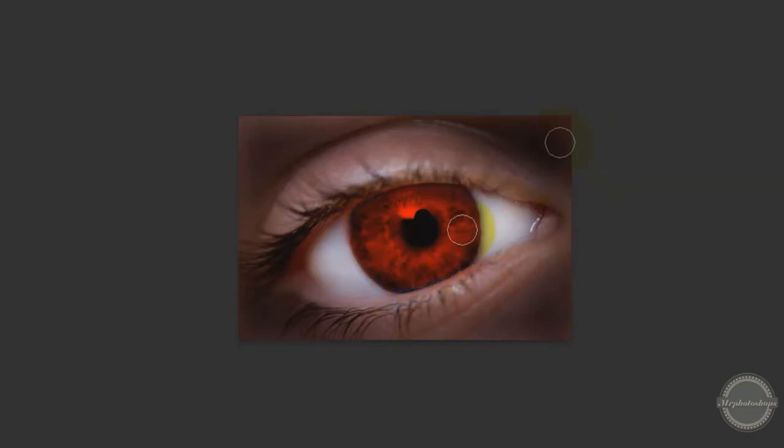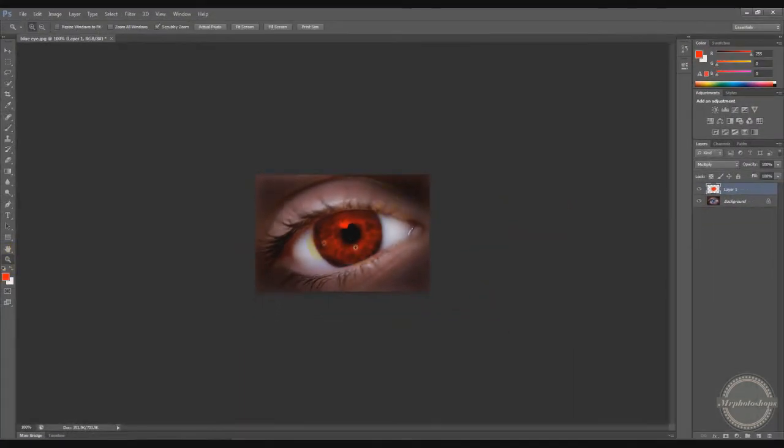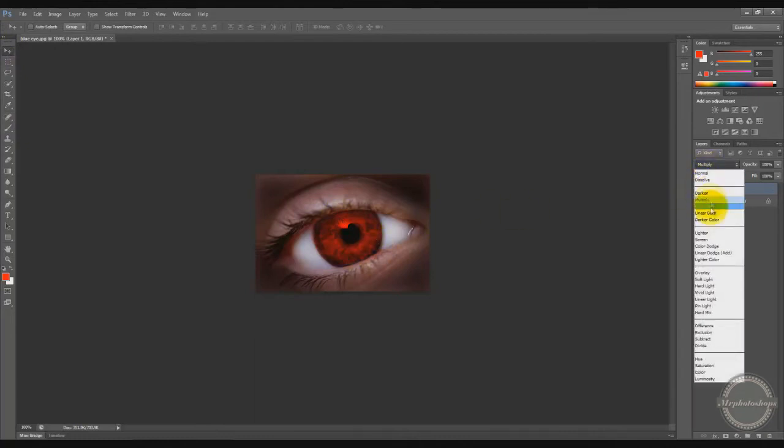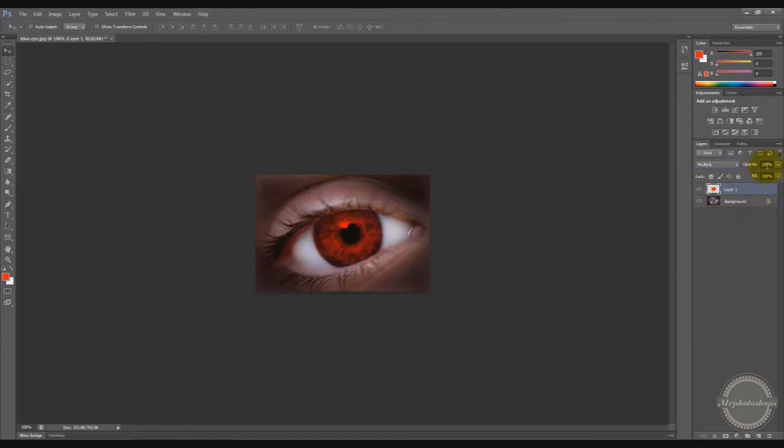Here you go. So yeah, as you see I made the red eye, looks perfect. It looks really natural because of the multiply filter, whatever, how you call it. You could change some settings here.